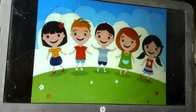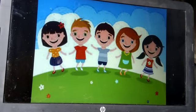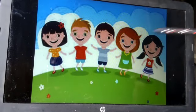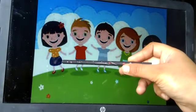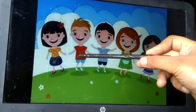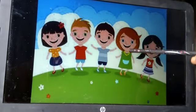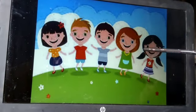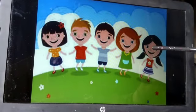Now the turn of Araf. Araf, count the number of kids. One, two, three, four, five. Very good.